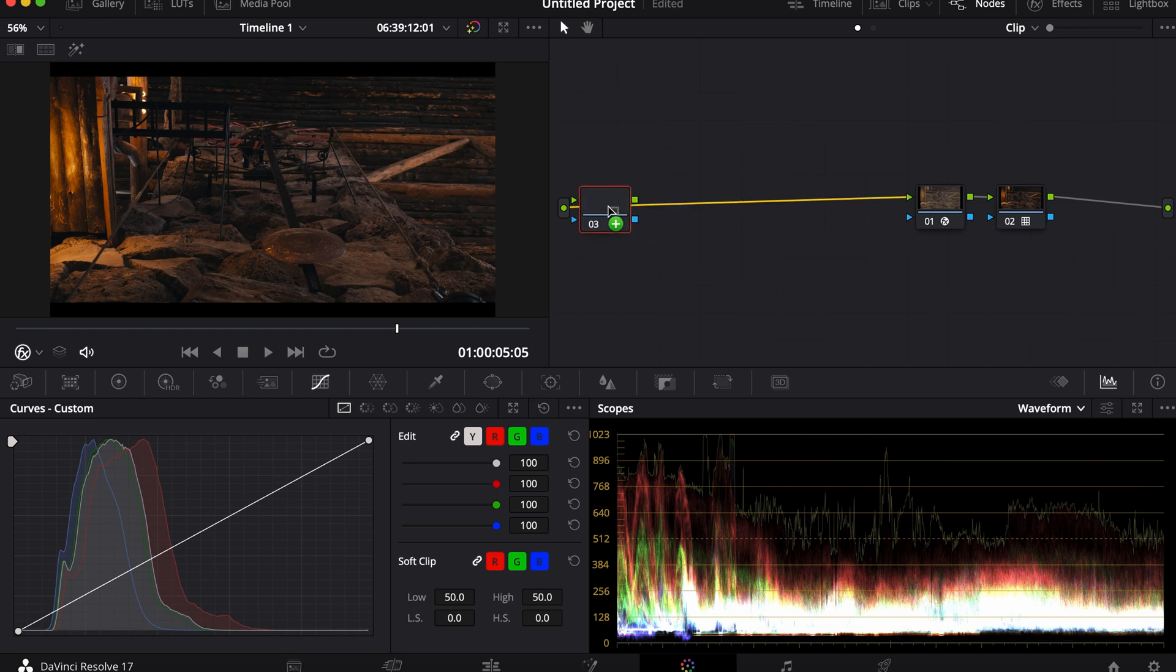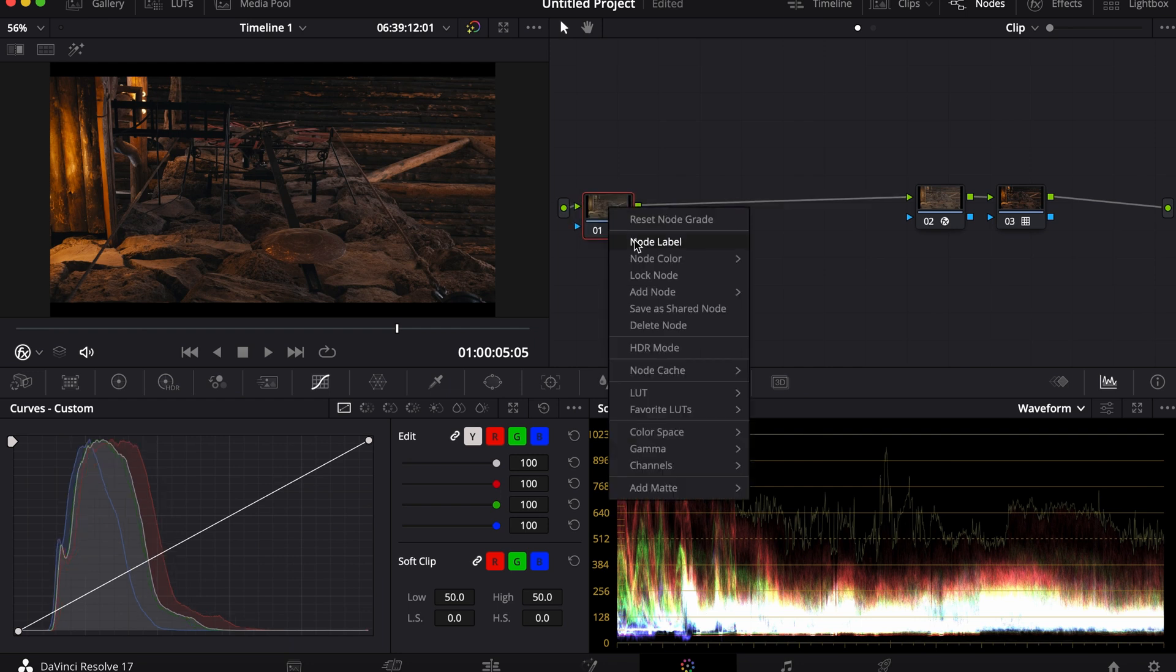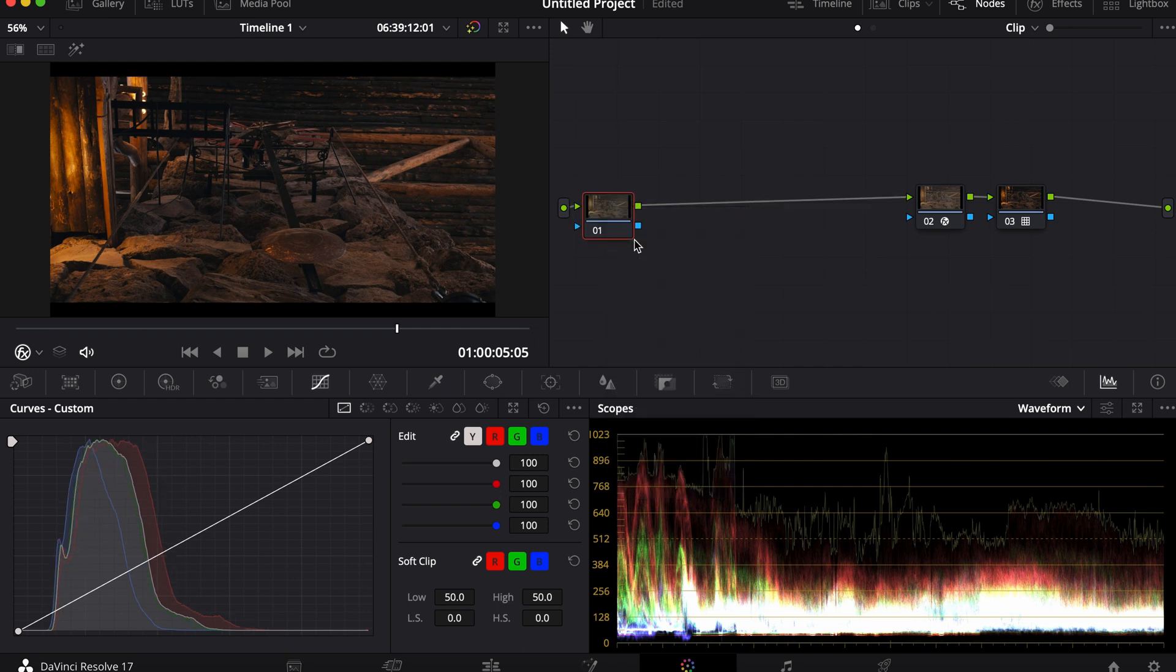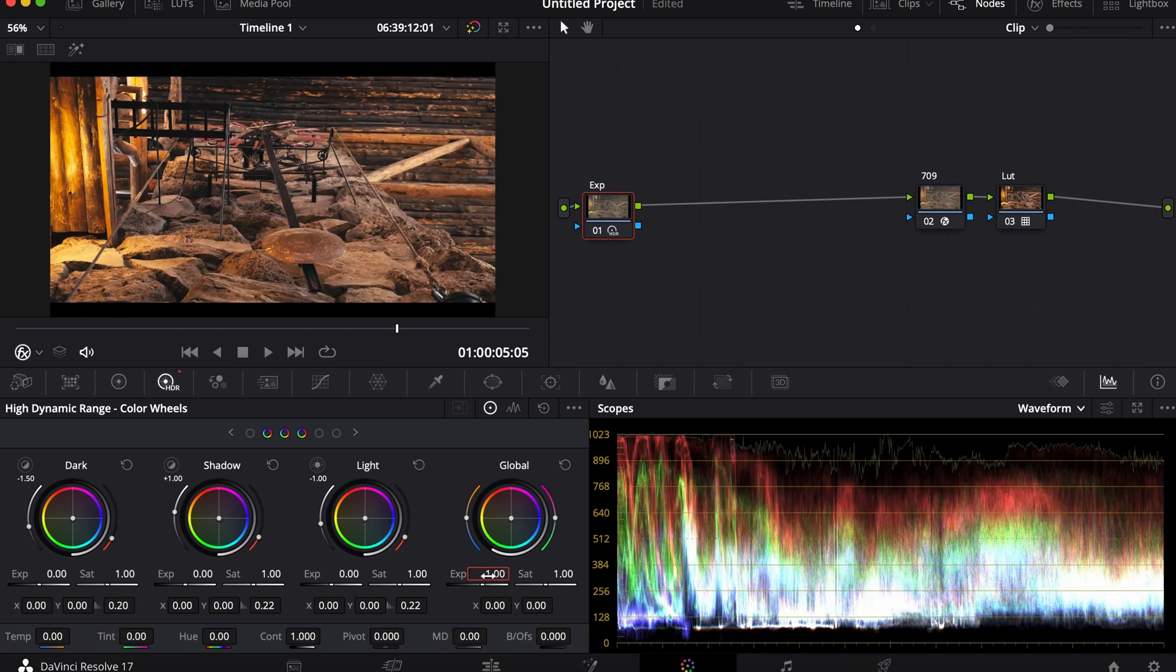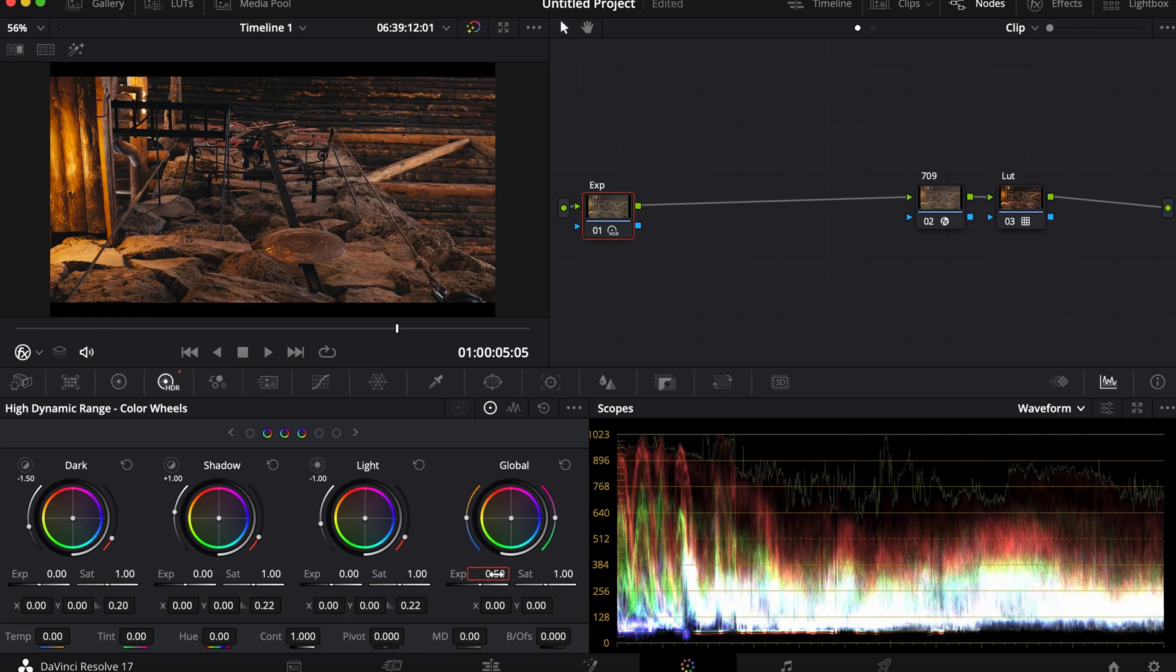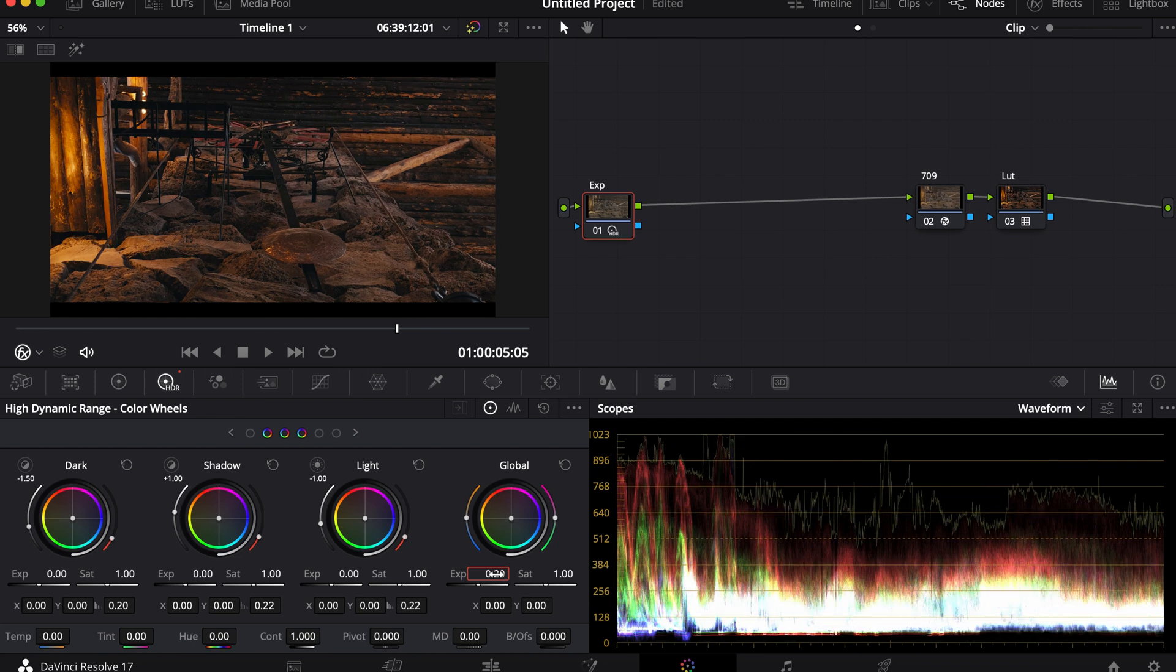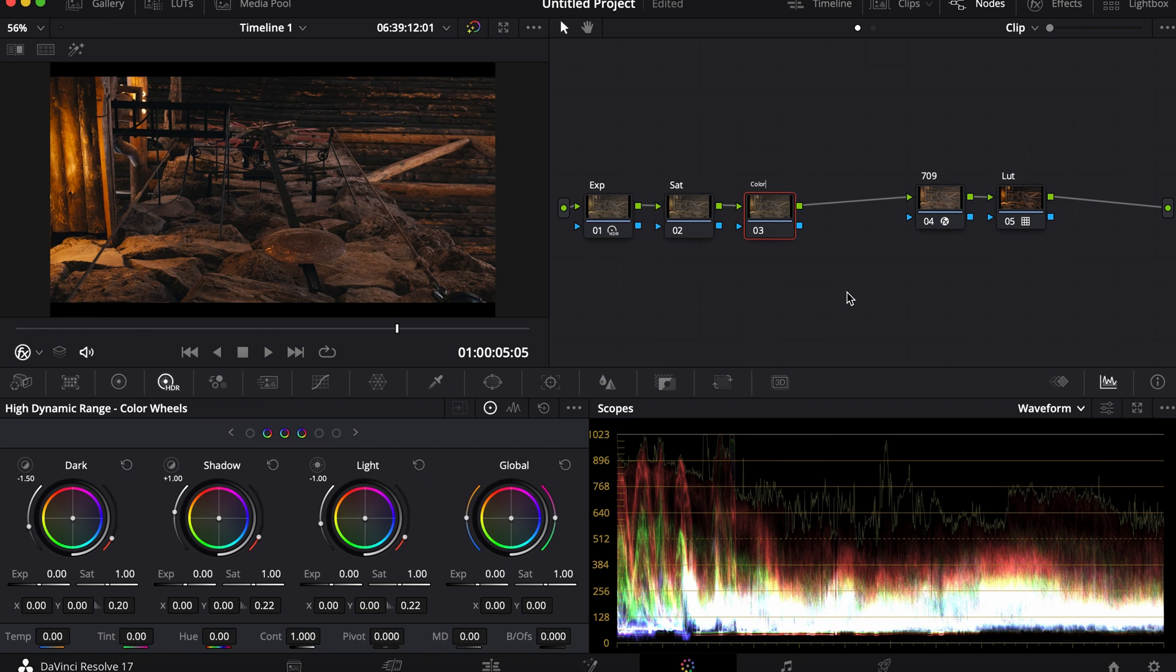For the first node, I'm going to edit exposure. I'm going to plug in my camera's color space into the exposure wheels. Then my next node is going to be saturation, and my third node is going to be the color, the look.